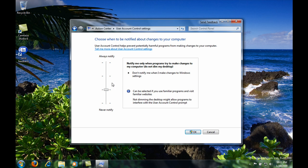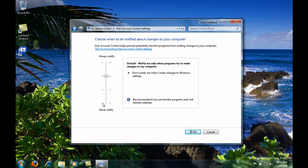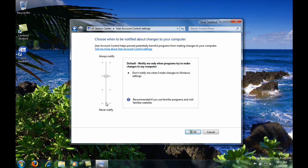And the last one is do not notify you for anything that you do. So if you try to install something or make a Windows setting it will not notify you at all.